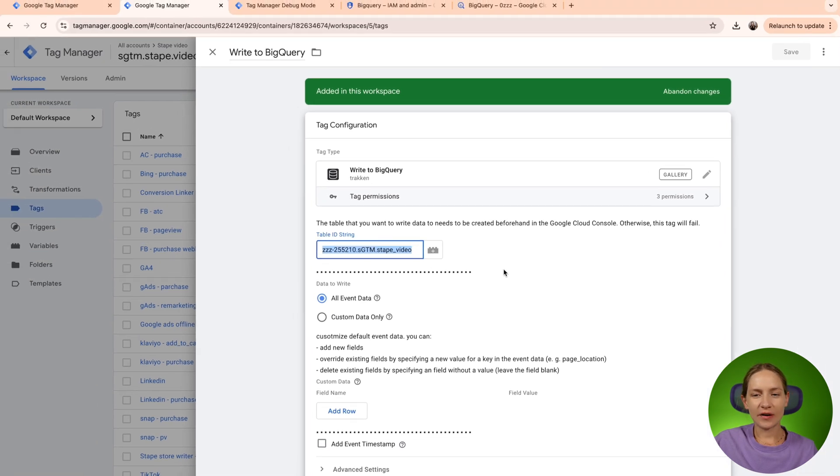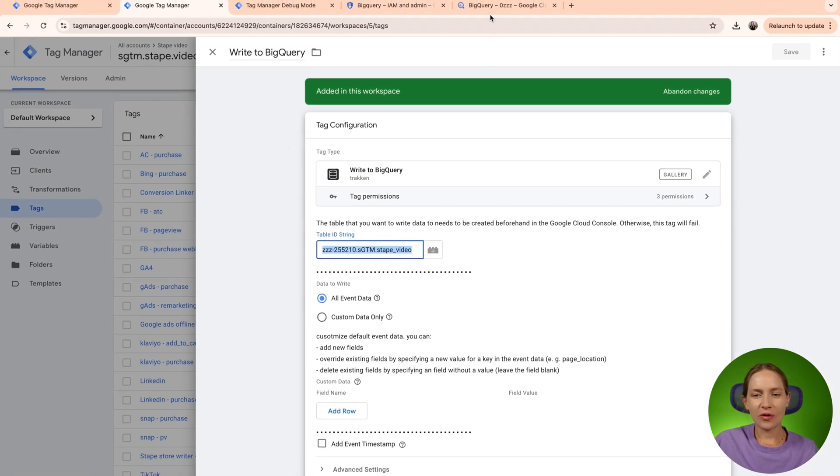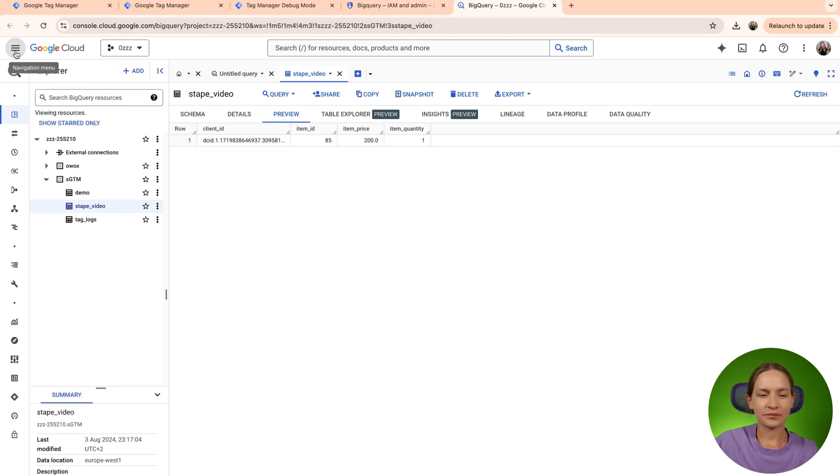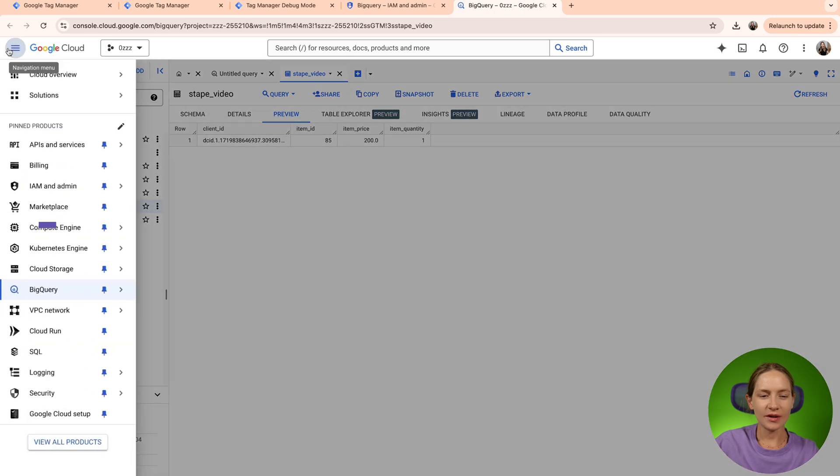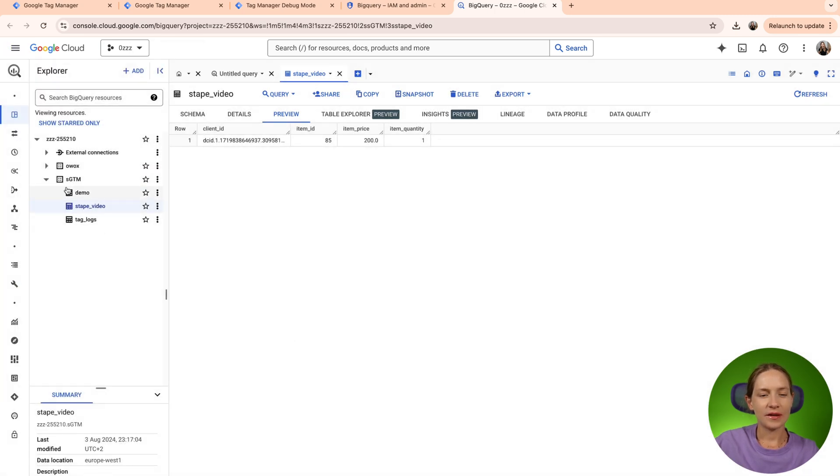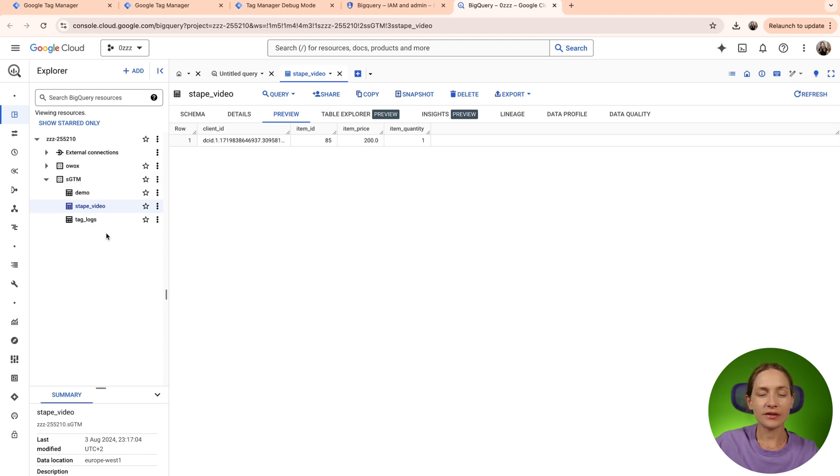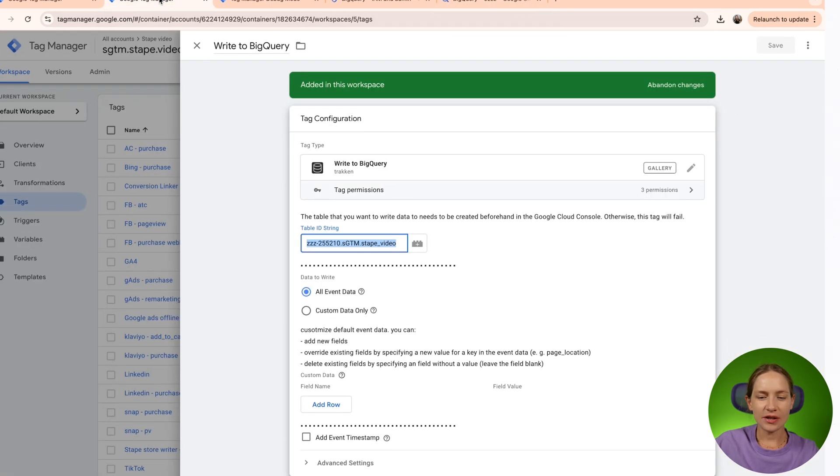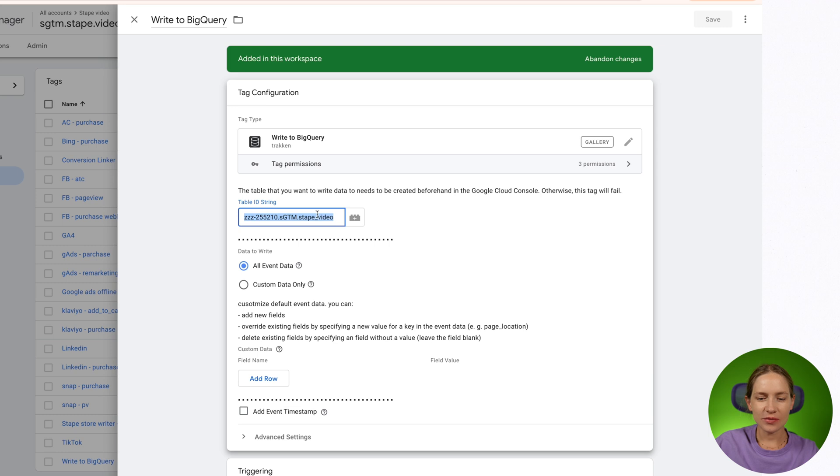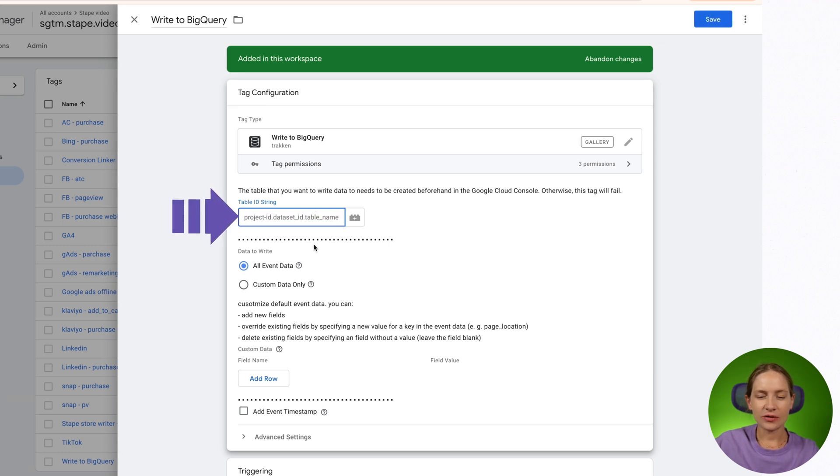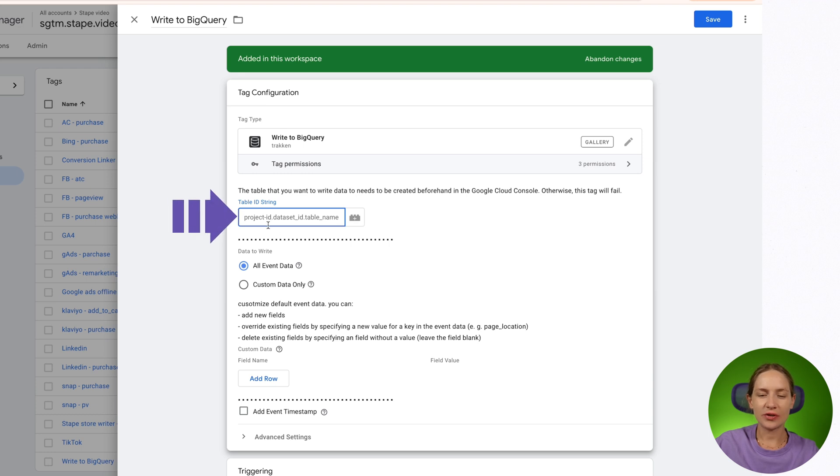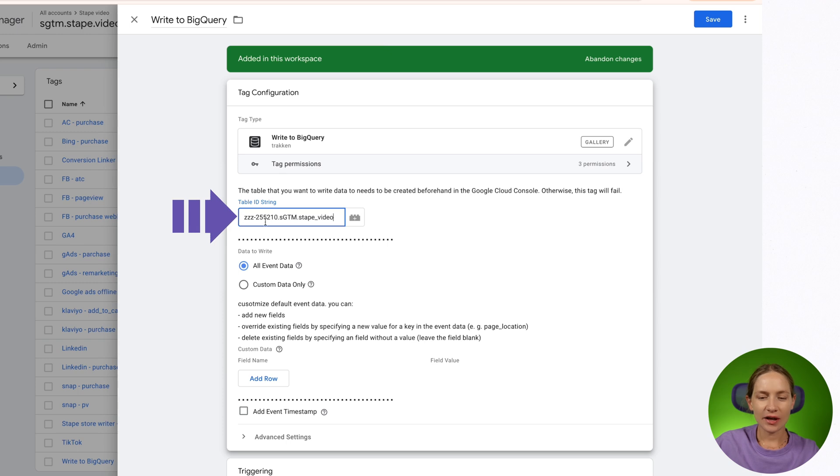To find it, you need to go to your Google Cloud account again, and then just go here to BigQuery and ensure that you have created a table. As you can see in the tag description, the table ID string should start with project ID, then dataset ID, then table name.